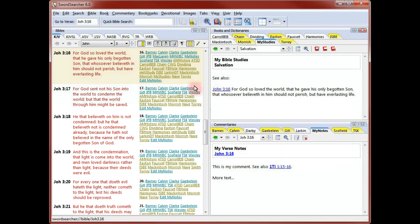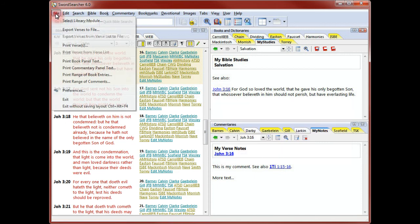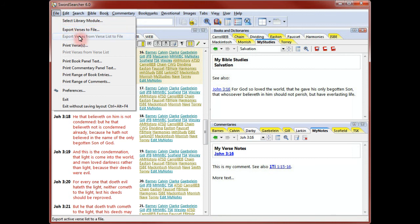Now to print out the entry, all I need to do is go to the file menu and select Print Book Panel Text. The user menu also gives me the option to print the entire contents of the user book.